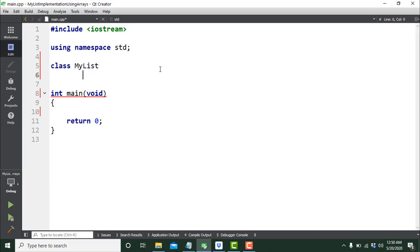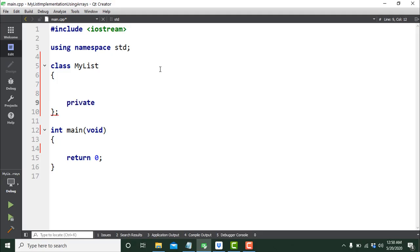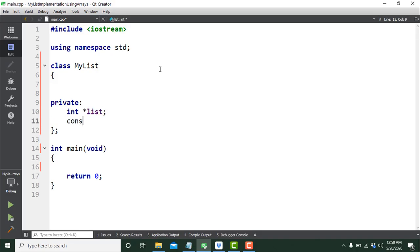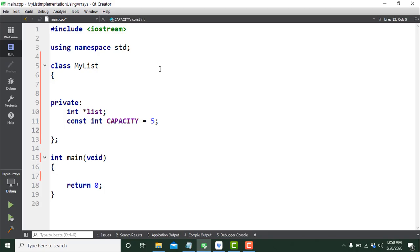Just above the main function I'm going to create my class. I'll call it MyList, and in the private section I need three things. First is the dynamic array, so I'll say int* list. The second is a constant to specify the initial capacity for this array — I'll set it to five for simplicity. Then I'll declare a variable of type int called size to keep track of the number of elements currently stored in the list.